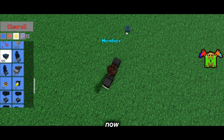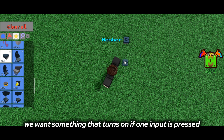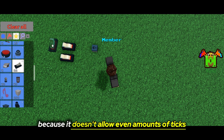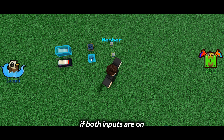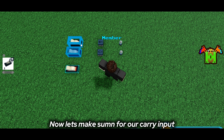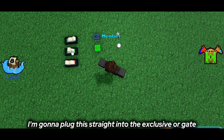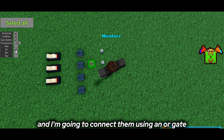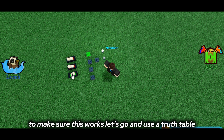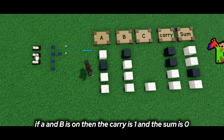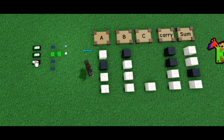So let's go and design this now. We want something that turns on if one input is pressed, but turns off if both are pressed — we can use the EXCLUSIVE OR gate for that because it doesn't allow even amounts of inputs. Now we need something for the carry if both inputs are on, and we can use the AND gate because it will only turn on if two inputs are on. For the carry input or third input, I'm going to plug this into the EXCLUSIVE OR gate and make an AND gate for the individual combination of those three numbers, connecting them using an OR gate. Using our truth table: if A is on the sum is 1, if B is on the sum is 1, if A and B are on the carry is 1 and sum is 0, and if all are on the carry is 1 and the sum is 1.